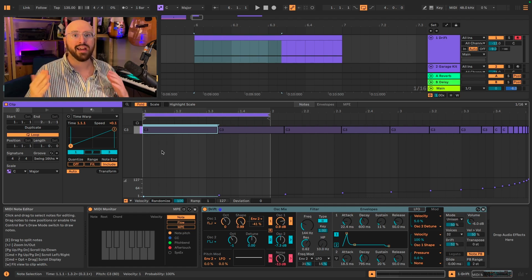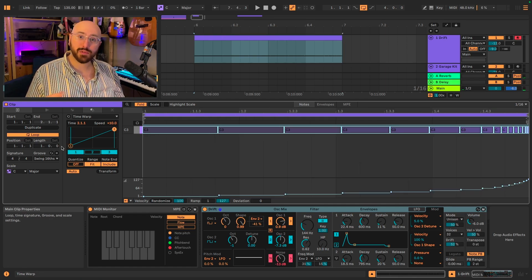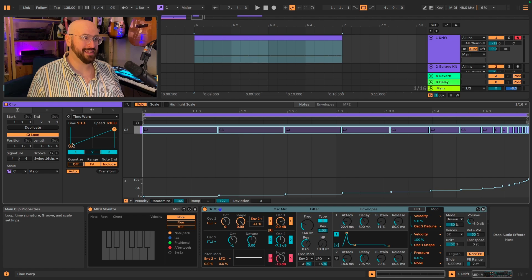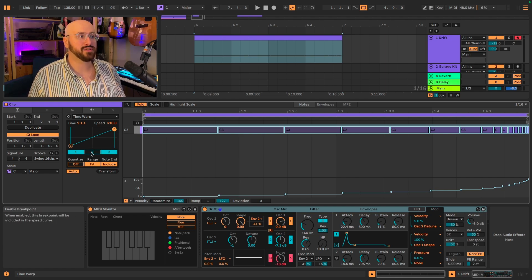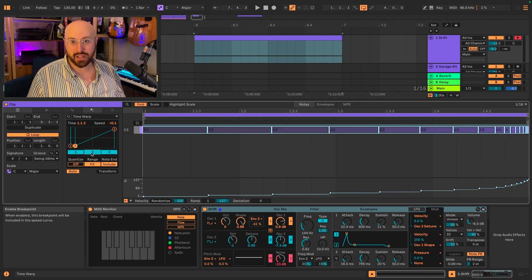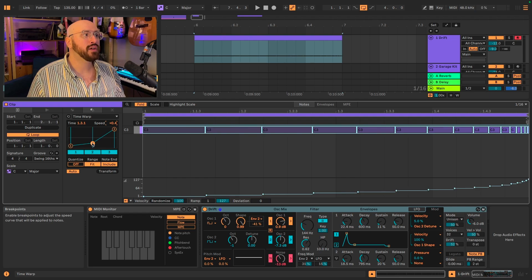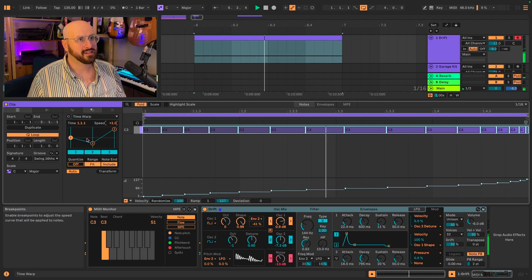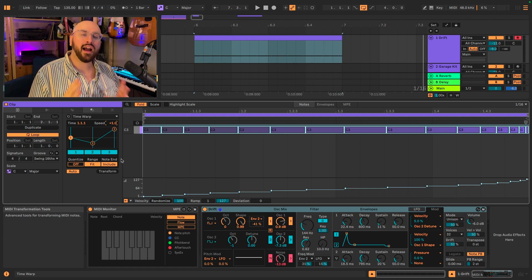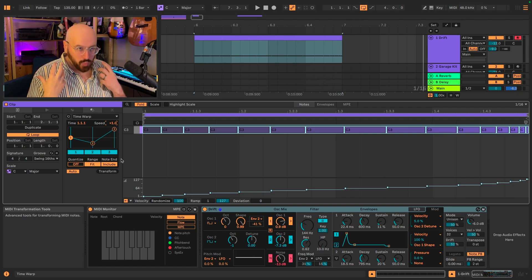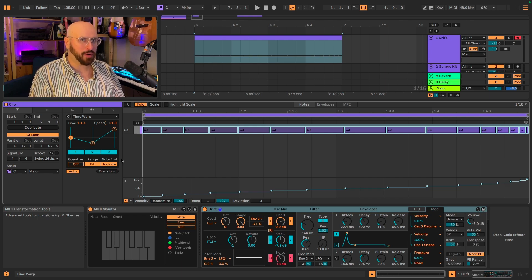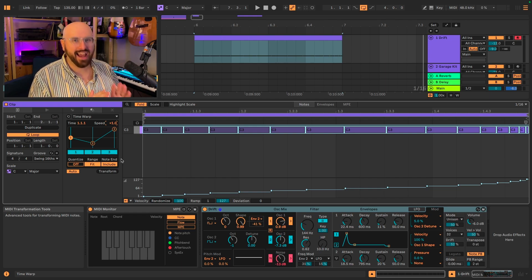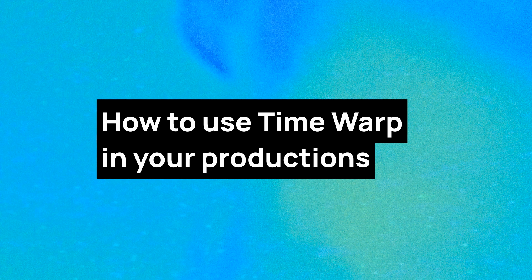However, when fit is turned on, it scales it all relative to the amount of time that you have highlighted. And you can do some really interesting things with this then, especially if you start to introduce your second breakpoint. Now you can create these really interesting scalings, and this is the kind of complex rhythmic variation that would require a lot more programming than it does now that we have Time Warp.